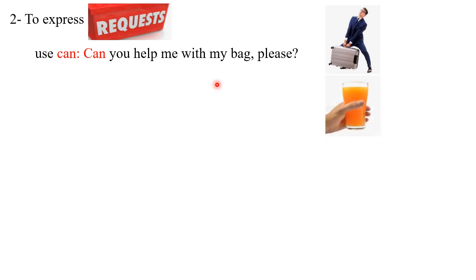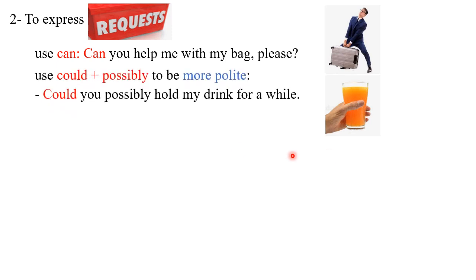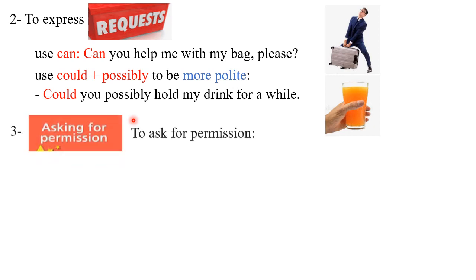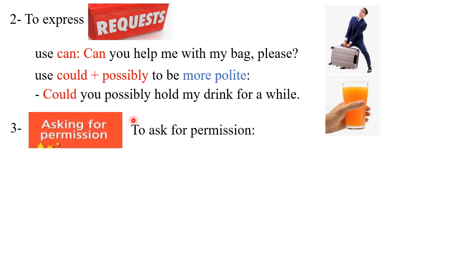And this person, perhaps he wants someone else to hold the juice for him, so he can use this expression 'could' plus 'possibly,' and this is supposed to be more polite: Could you possibly hold my drink for a while?